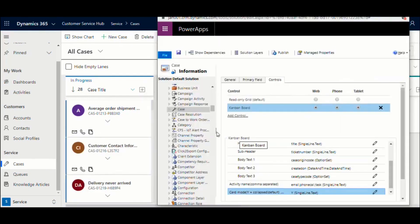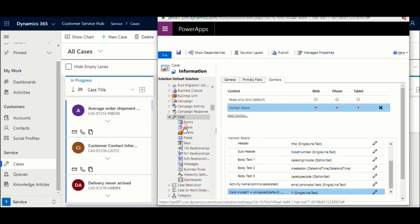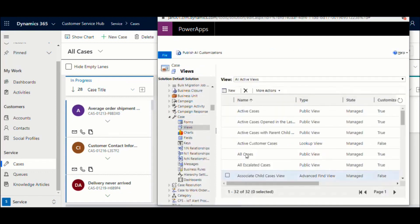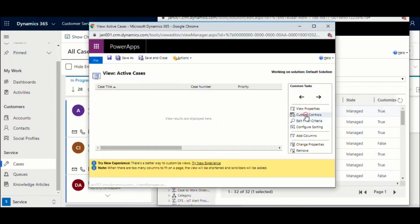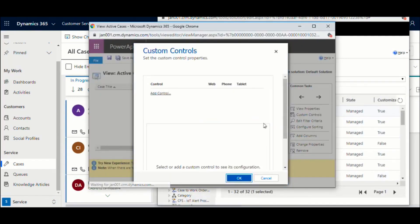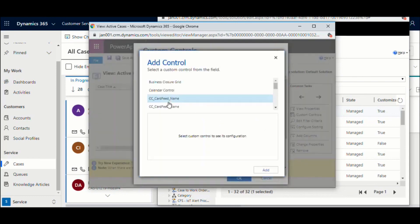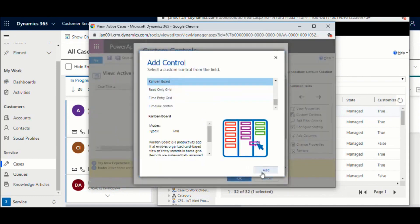If you would like the Kanban view configured for a specific view instead of the entity, you can add the control to the appropriate view and perform the same configuration steps explained earlier.